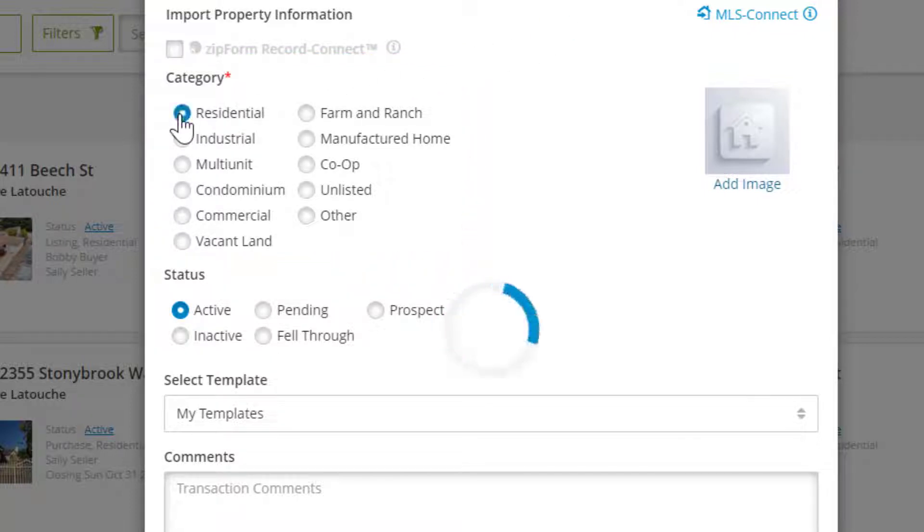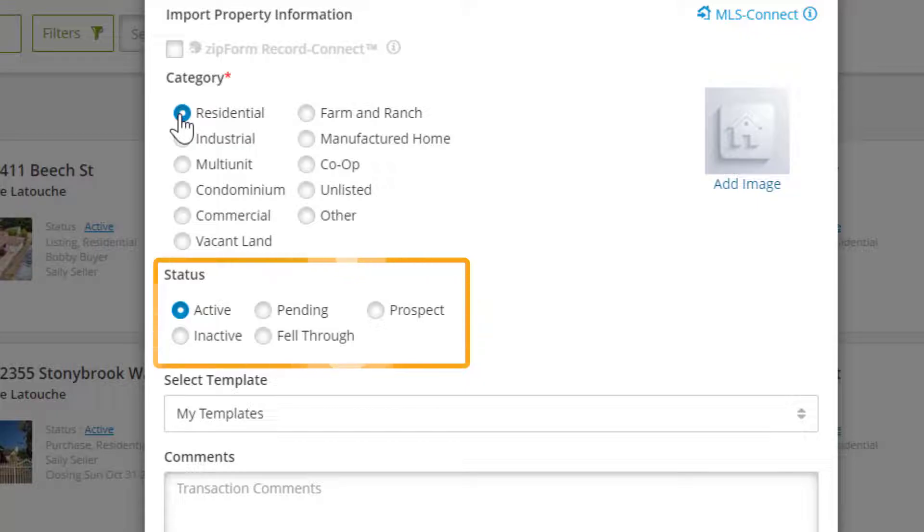Now that we've chosen the category, we can set the status of the transaction. By default it will be set to active, but you can change it here to start from a different position.